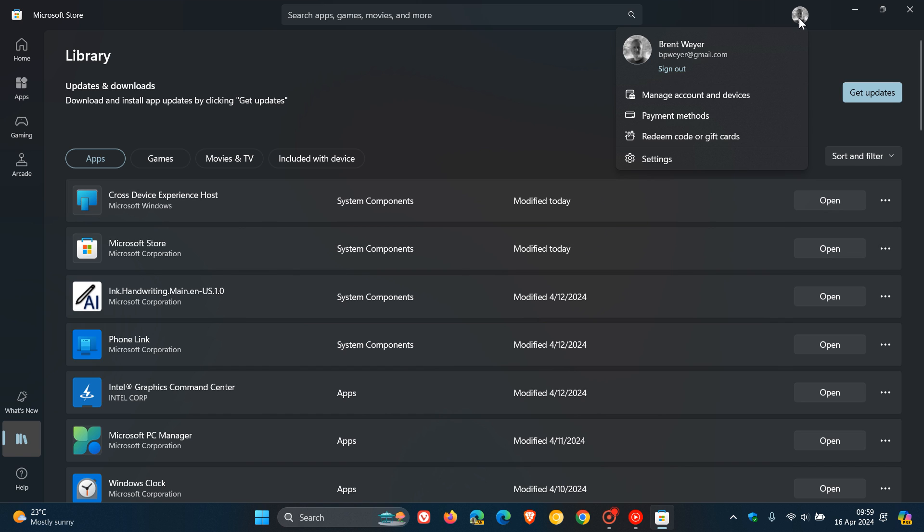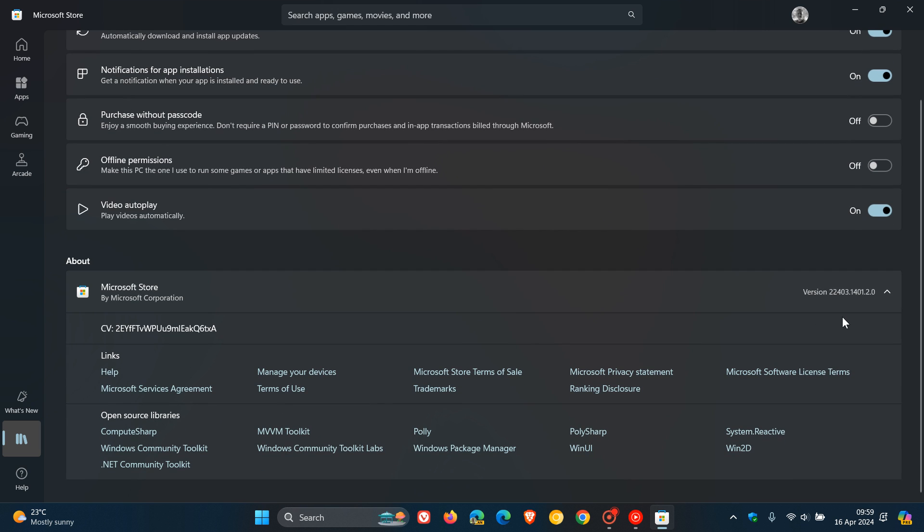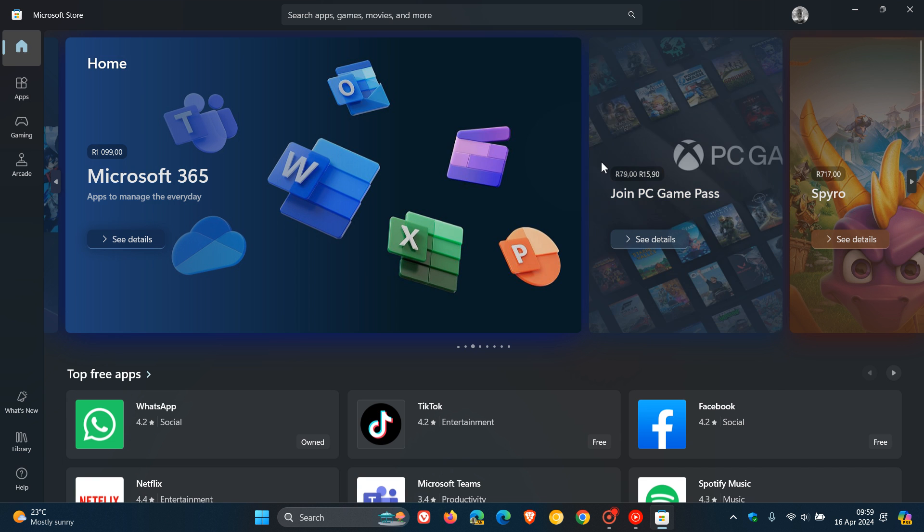By the way, to check the version, you head to your profile settings. Here we go - you have the same version, 22403, and then that point release is 0.1401.2.0. So you need to be on 22403 to have received the performance improvements we're talking about today.